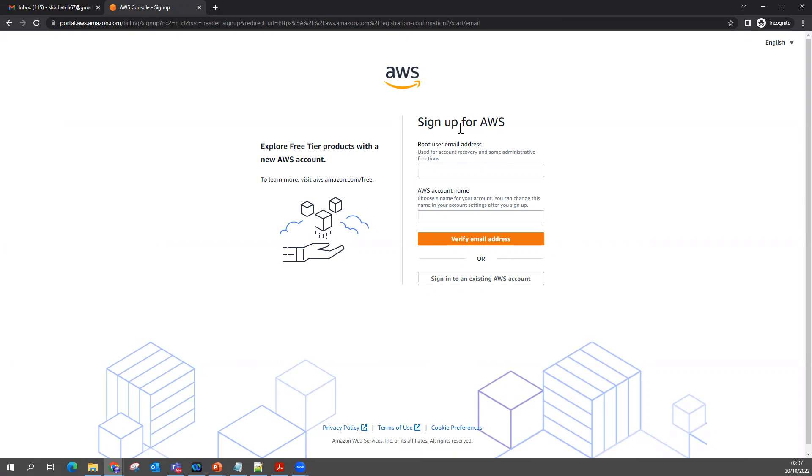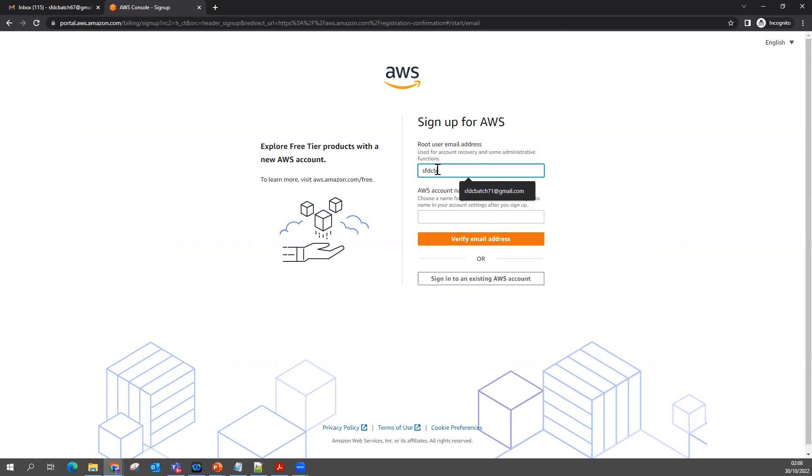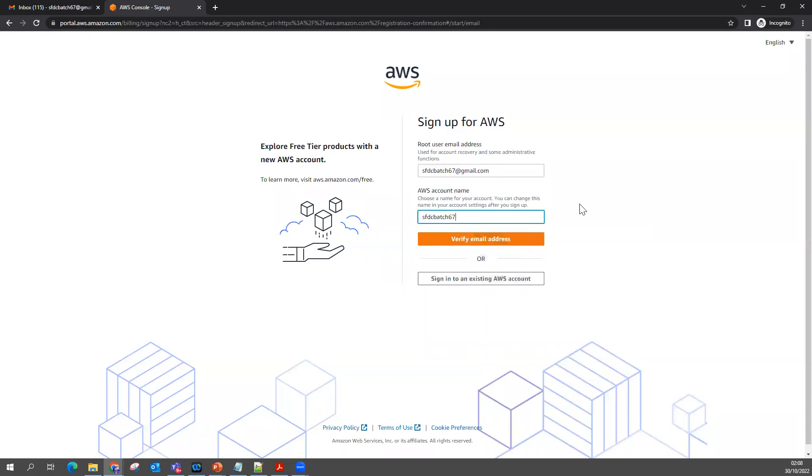Sign up for AWS - you can enter the email ID. For example, I am going to put my email ID. You can put your email ID if you want to create your AWS account. I want to give the name as this. Now I can click Verify Email Address.